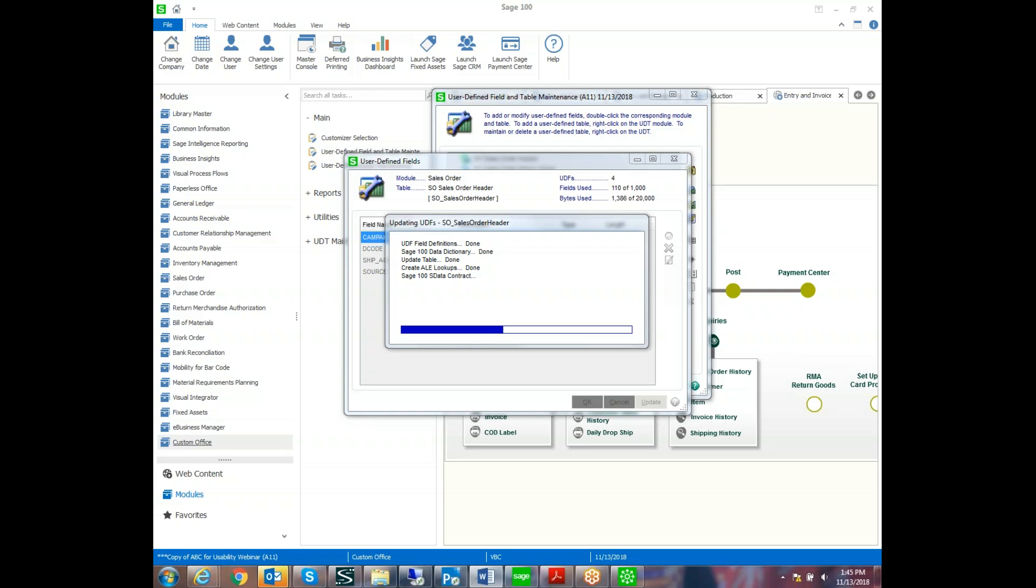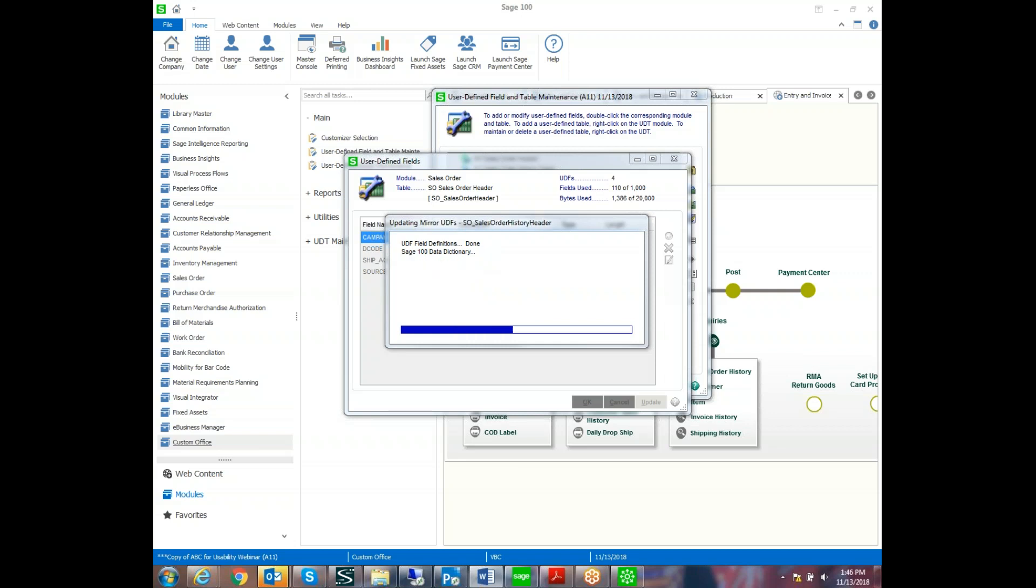So that's the reason, since it's modifying the tables, that everyone has to be out of related tables while you're updating that. So once this finishes, then what we're going to do is add it to the screen so that you can see how the validation works.